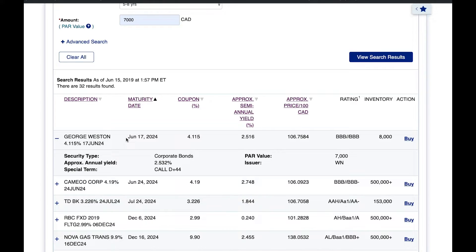Then we have the coupon rate. This is the stated interest rate that a corporation will pay you between the time you purchase the bond and the maturity date. Bondholders love interest income because it's a fixed amount they know they'll receive as long as they hold the bond to maturity and the company doesn't go bankrupt. Usually interest is paid every six months, but it depends on the bond's terms. This George Weston bond shows a coupon rate of 4.115%, and since it doesn't state the payment frequency, it's fair to assume it's paid annually.